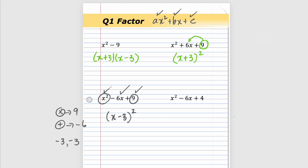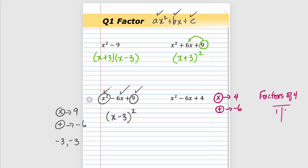We have three different expressions to start with and three different factors. Last one: we have a perfect square and a perfect square, but two times two gives four, and we could never get a negative six. Looking for two numbers that multiply to four and add to negative six — checking one and four, two and two — nothing works. When you have this situation, we say cannot be factored.